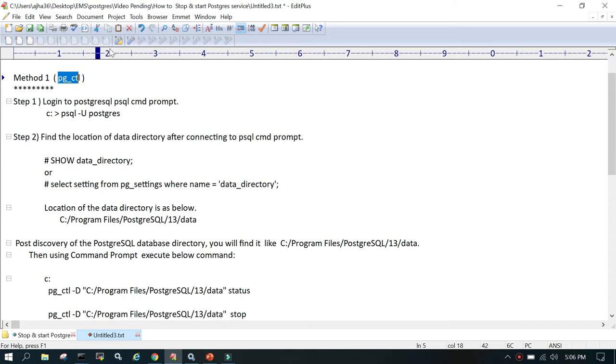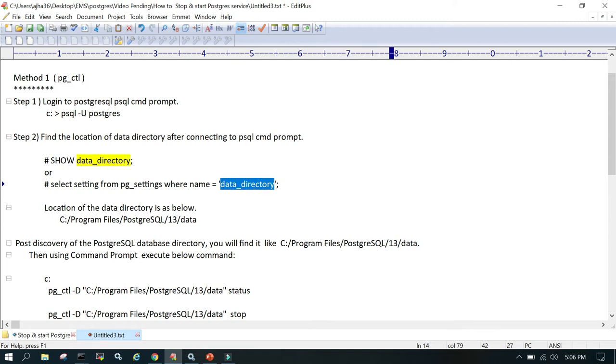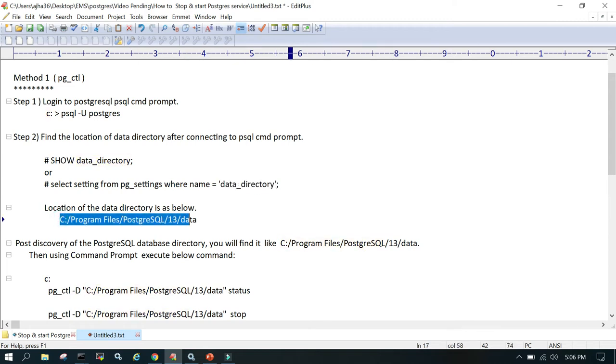In the first way using pg_ctl, the first thing you check is the data directory location. You login to psql command prompt and say show data_directory, or simply say select settings from pg_settings where name equals data_directory. In our case the location is C drive Program Files PostgreSQL 13 slash data.